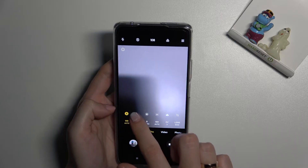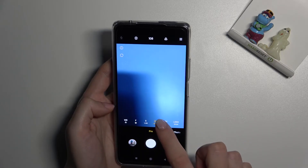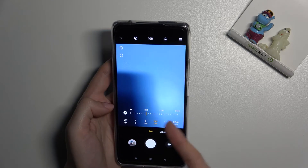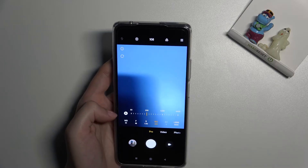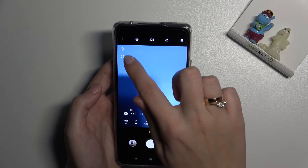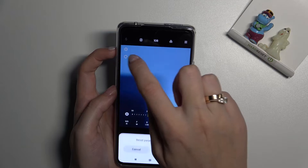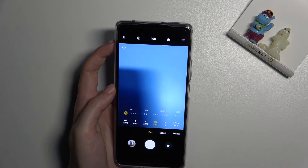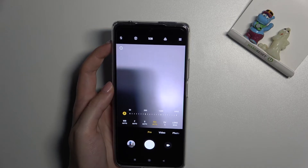We can tap the 'A' letter button to go back to auto white balance. I also want to show you that when we've adjusted all of these parameters manually and want to go back to auto settings, we don't have to separately click each 'A' button. We can use the reset button that appears on the left to reset all parameters at once and start fresh.